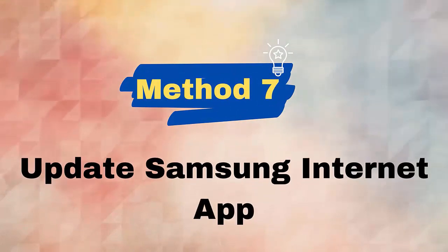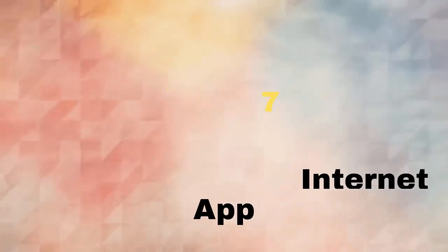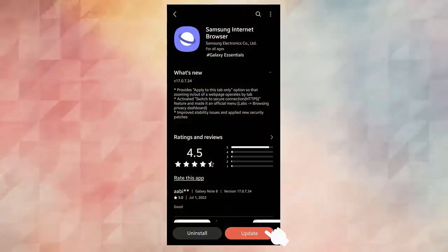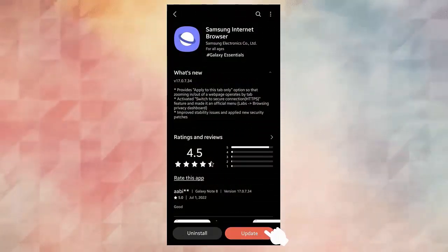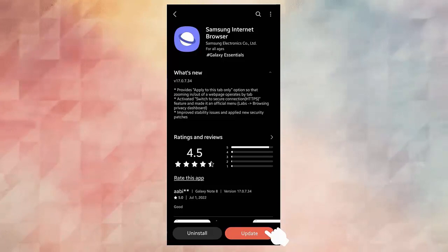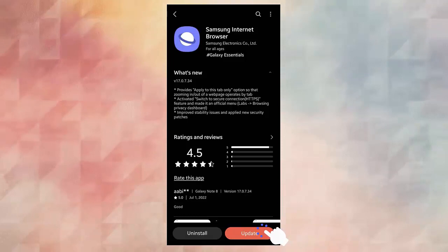Method 7: Check and update Samsung Internet app. In most cases, an app running on an outdated version can be the culprit for the error. Here's what to do: First, open Google Play Store on your phone. Click on Search and type Samsung Internet. Now tap on the Samsung Internet app when it occurs, then click on Update option.